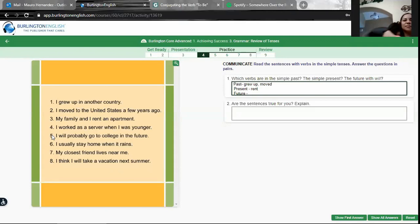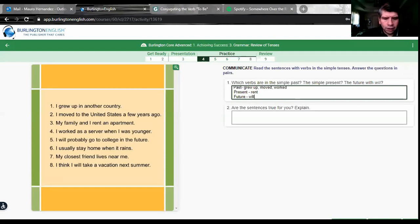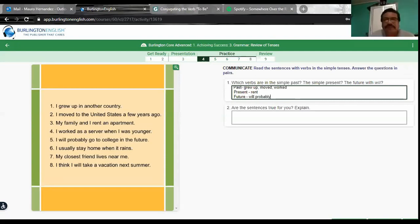Number four: 'I worked as a server when I was younger.' Past tense — good. 'I worked' as a server when I was younger. Number five: 'I will probably go to college in the future.' Future — good. Future simple using 'will probably.'